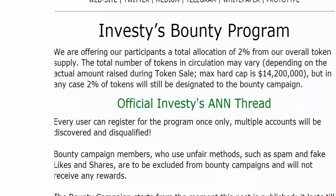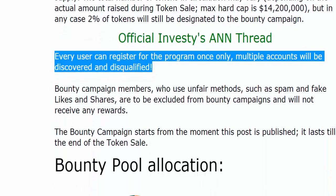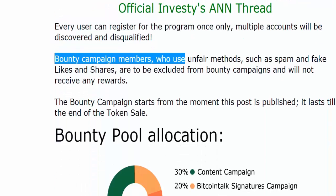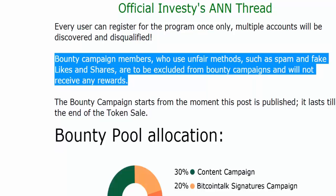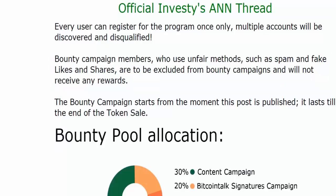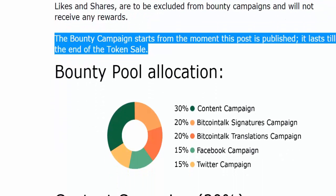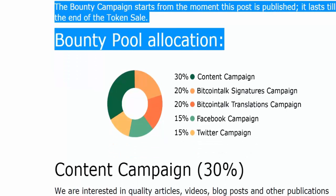Every user can register for the program once only — multiple accounts will be discovered and disqualified. Bounty Campaign members who use unfair methods such as spam and fake likes and shares are to be excluded from Bounty Campaigns and will not receive any rewards. The Bounty Campaign starts from the moment this post is published and lasts till the end of the token sale.